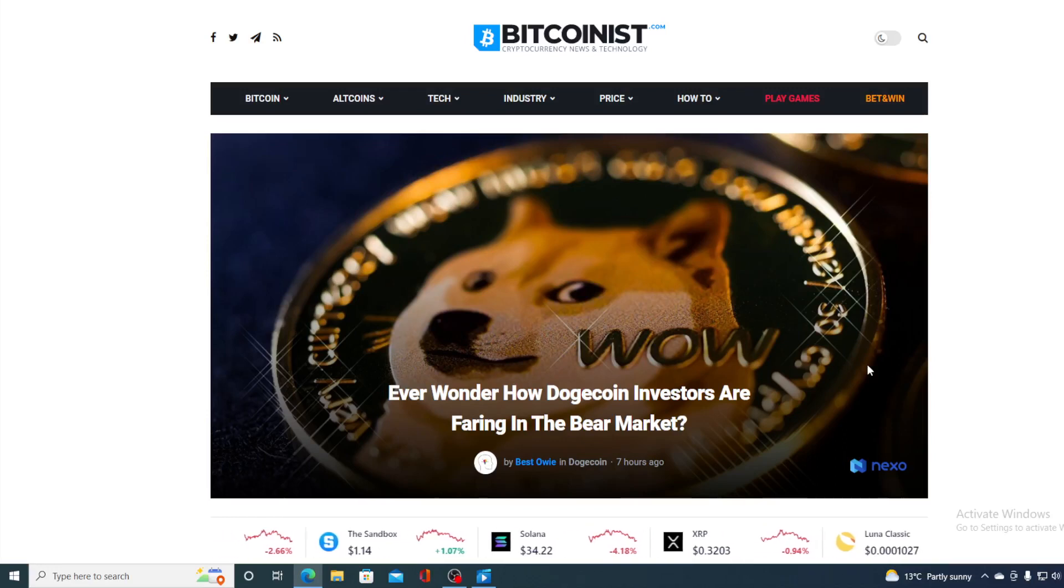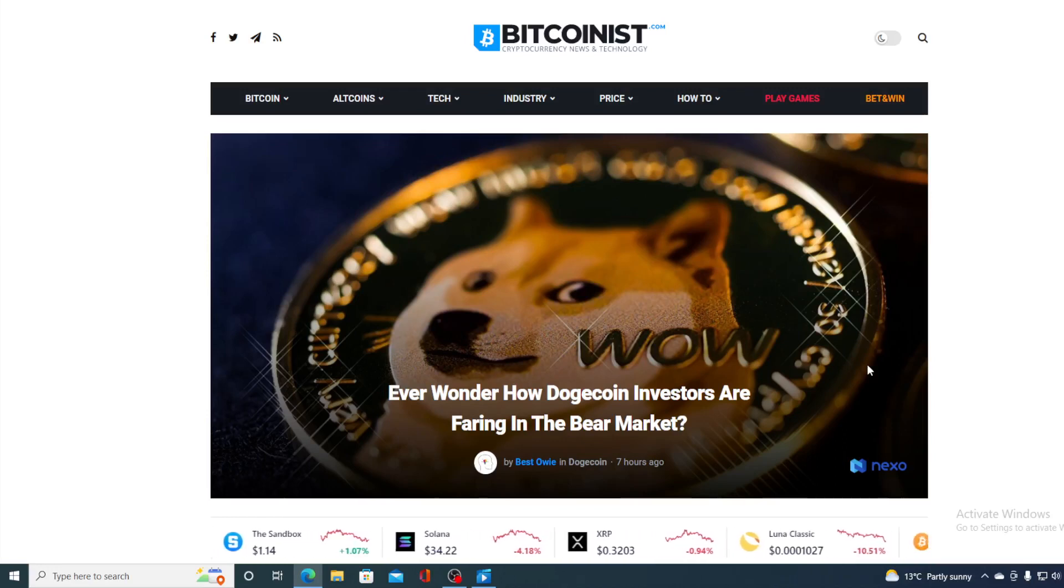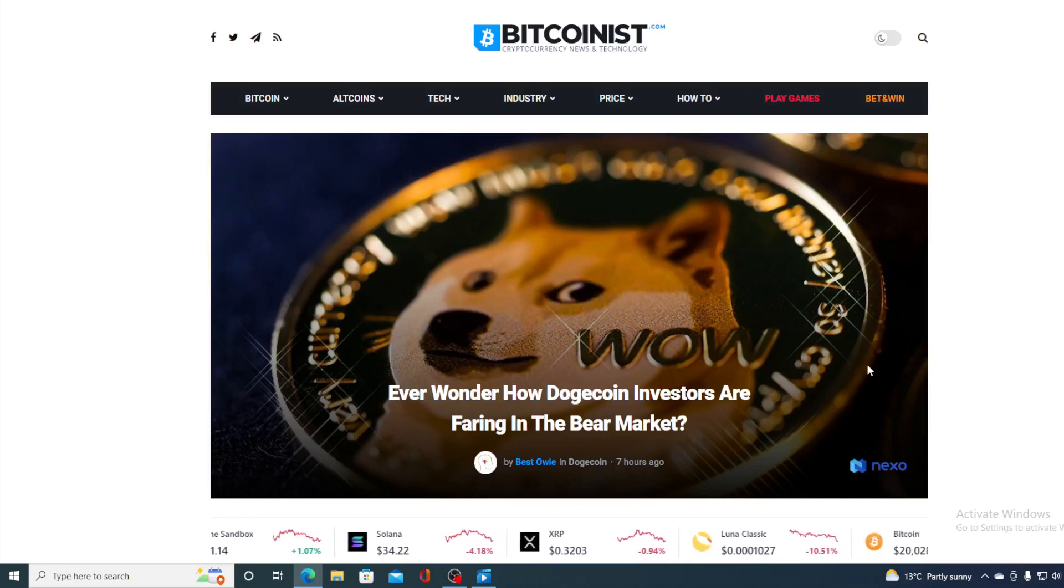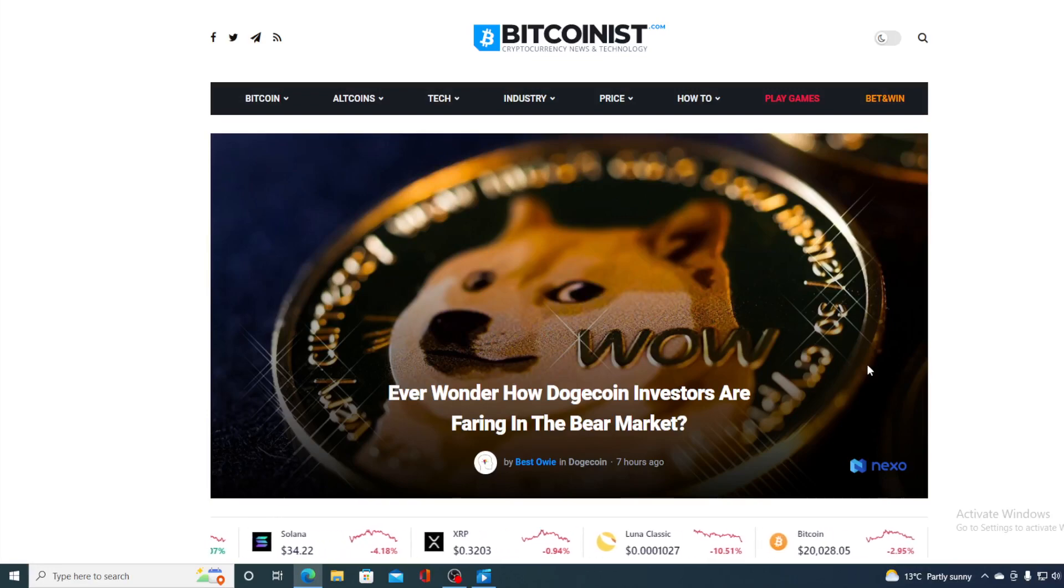Have you ever wondered how Dogecoin investors are faring in the bear market? Stay tuned if you want to find out.